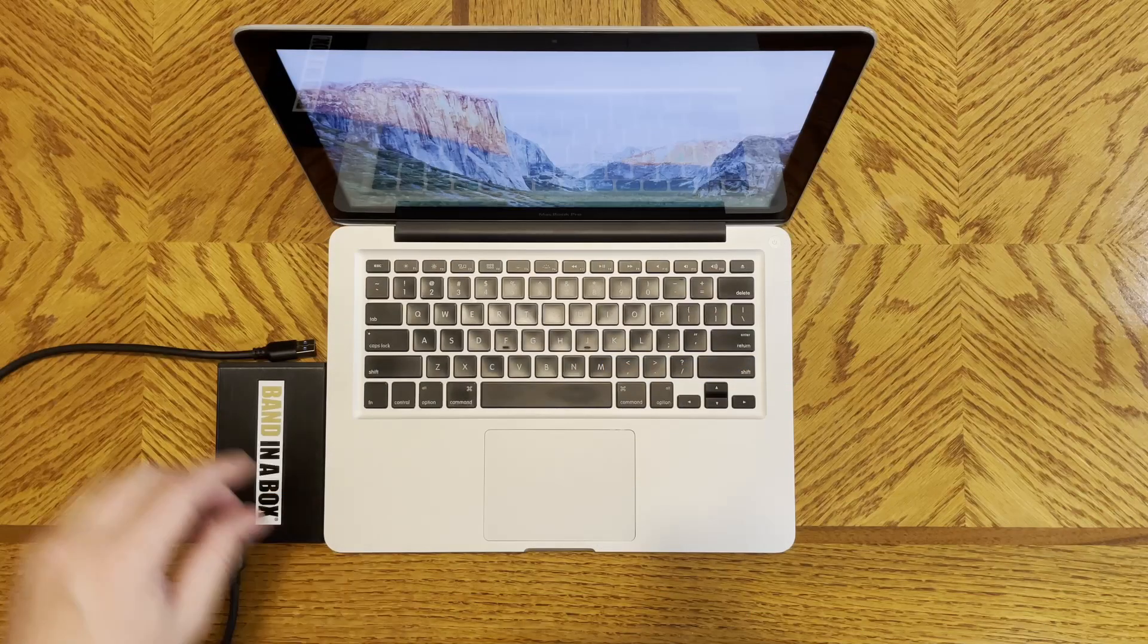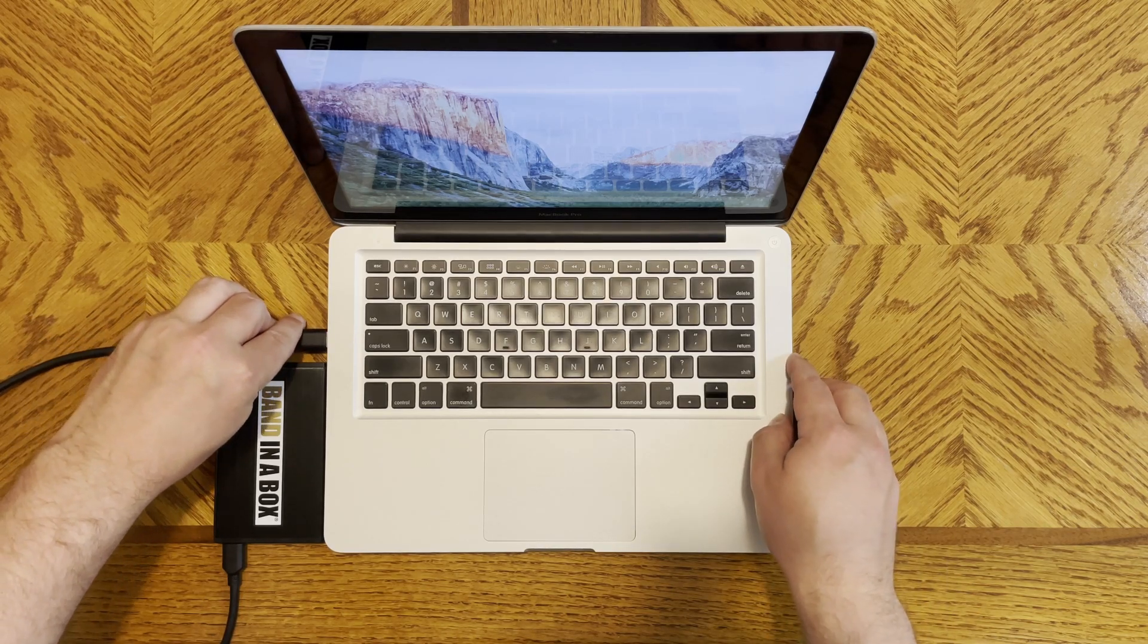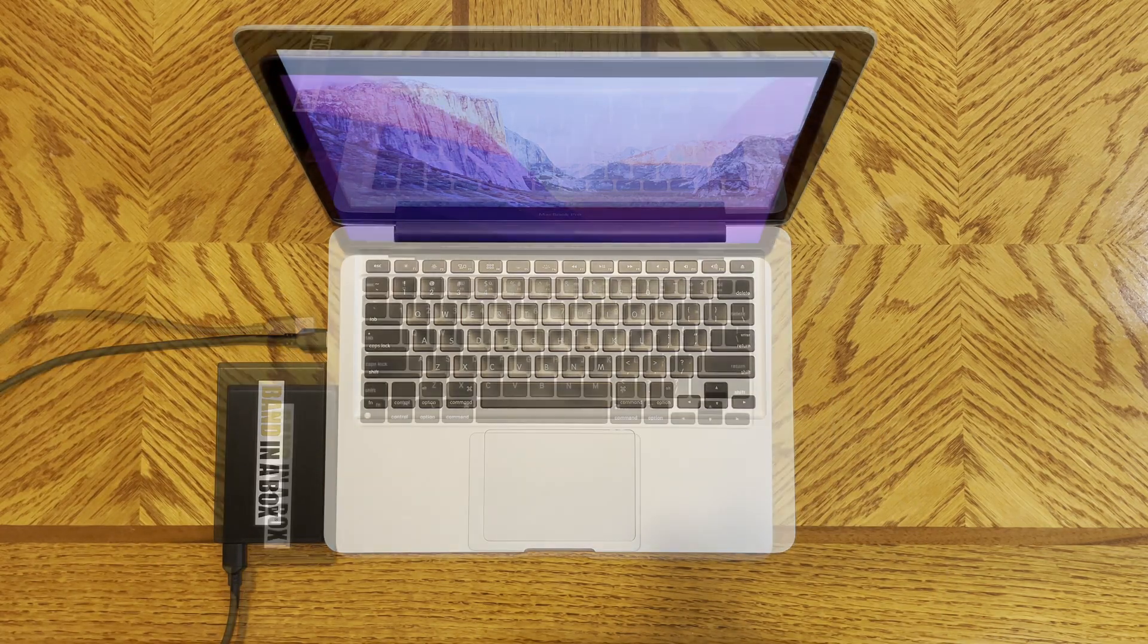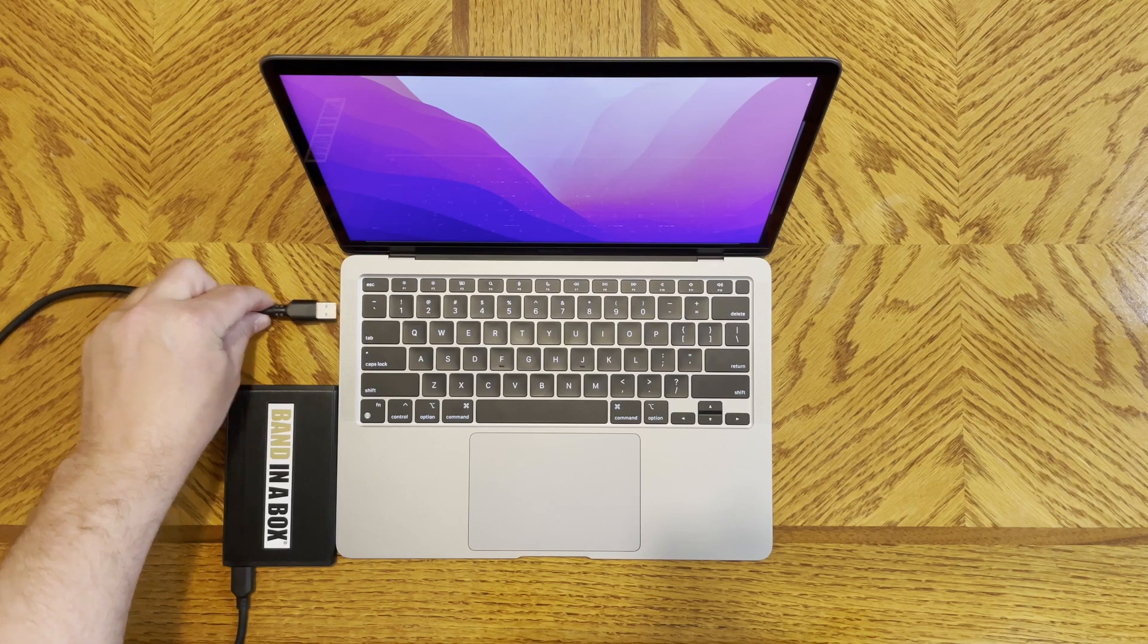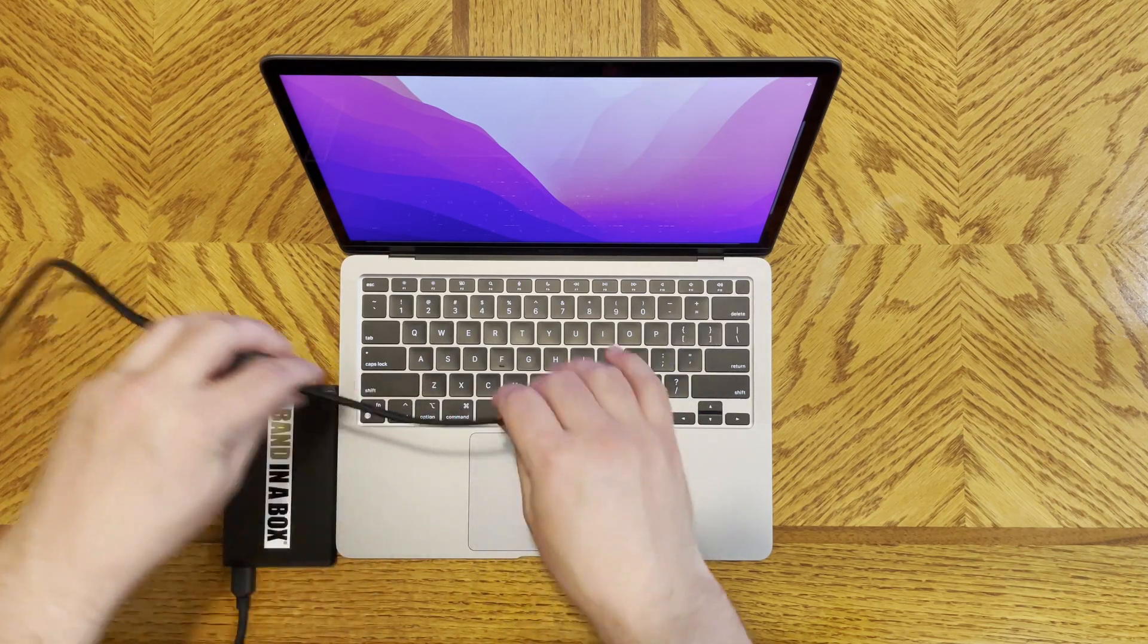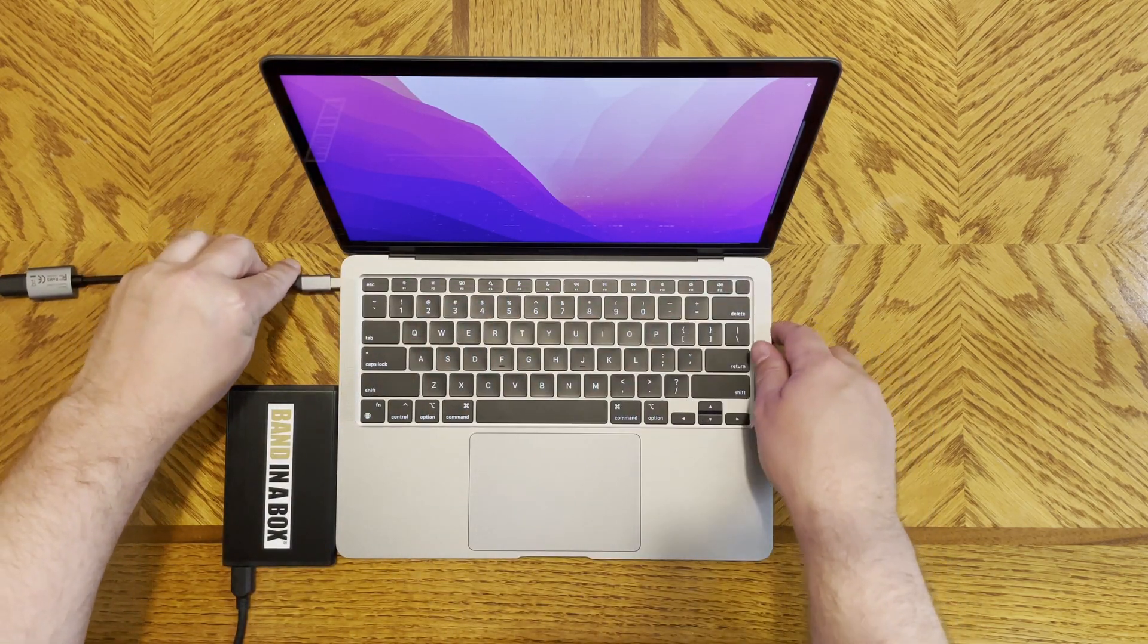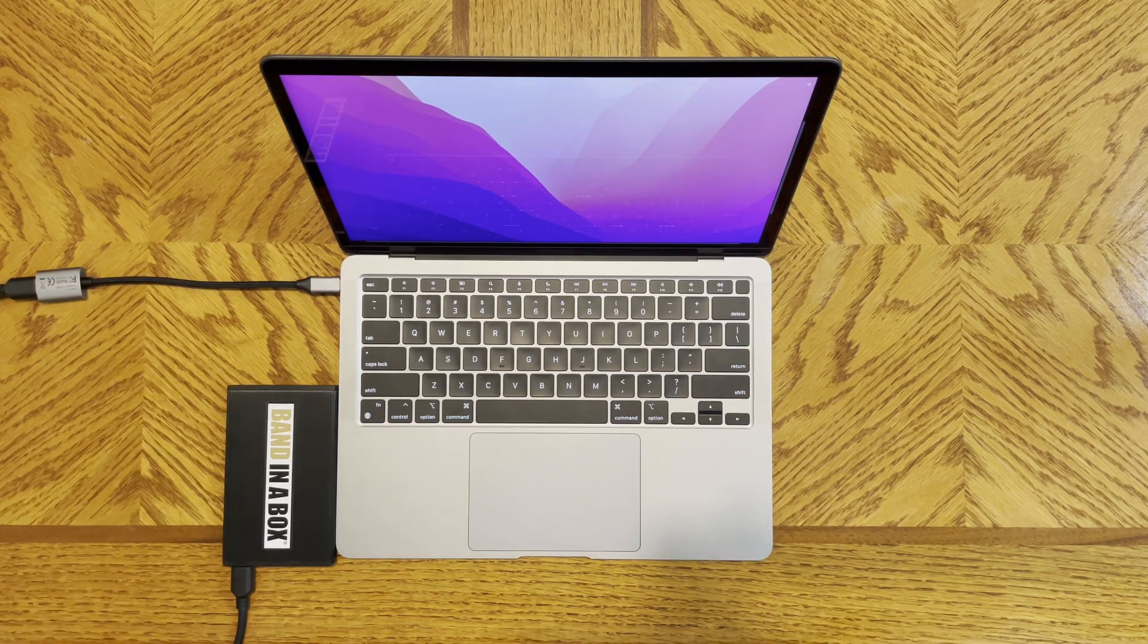Now let's start by plugging your hard drive into an available USB port on your Mac. If your Mac happens to have only USB-C ports, you will need to use a common USB-C to USB-A adapter, like the one I have here.